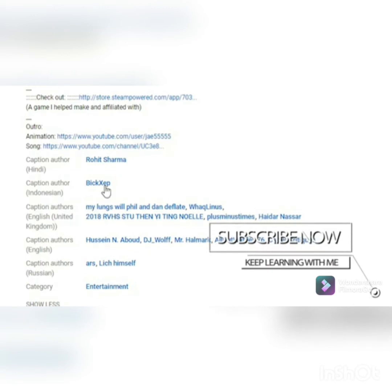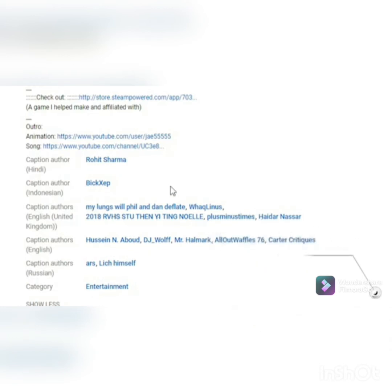As you see in 'Show More', if you scroll down there are contributors listed — caption author in Hindi, Indonesian, English (United Kingdom), English, Russian — and they've got names linking to specific channels. That could be you. You've now added subtitles to somebody else's video. That's how you can add subtitles to somebody else's channel, or how you can invite your own viewers to add subtitles to your videos. It's always nice when you give a little something or your community gives back to you.